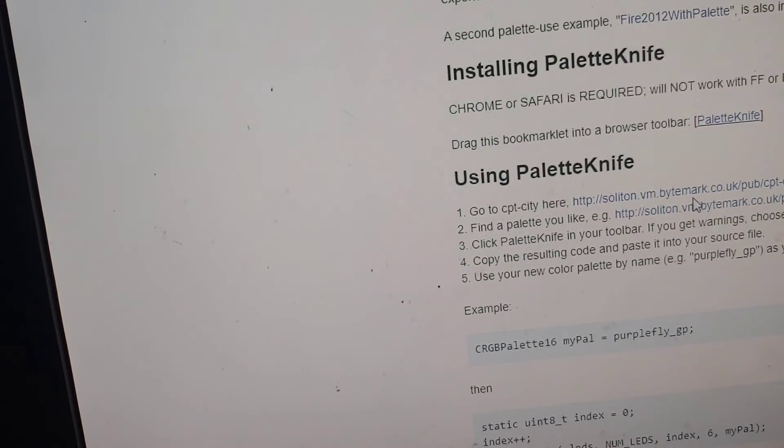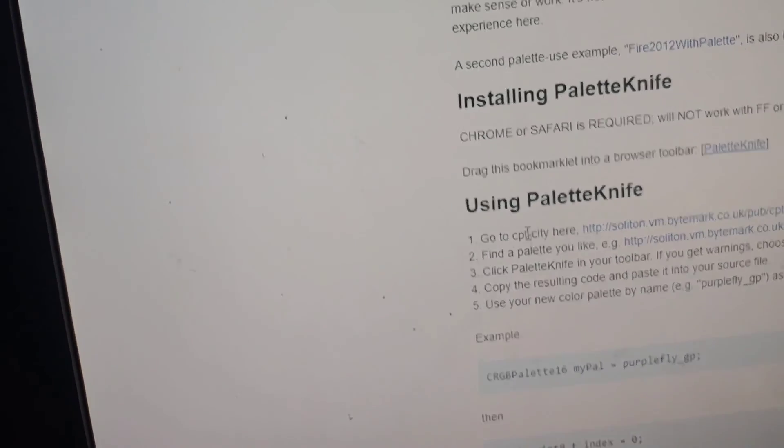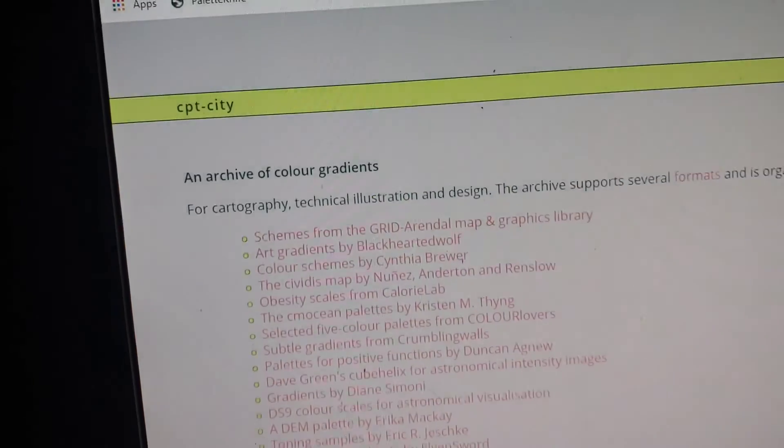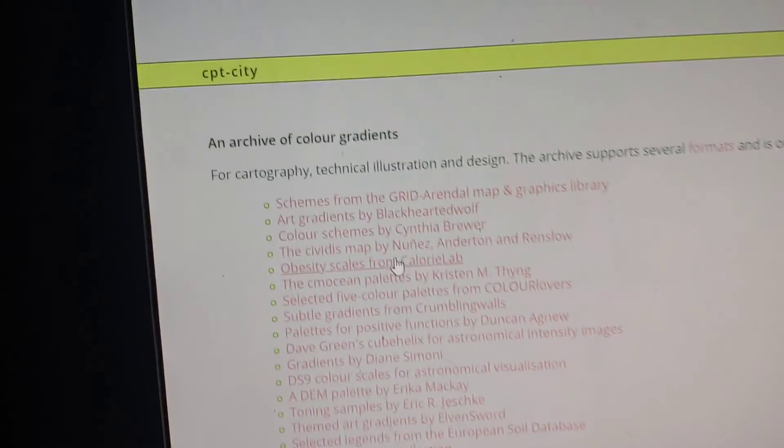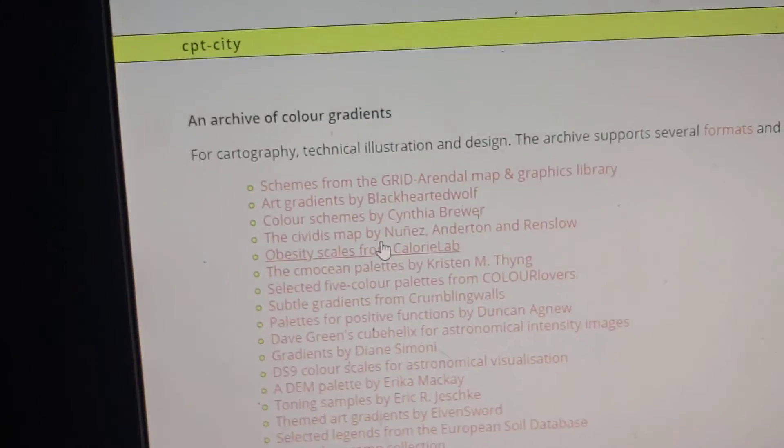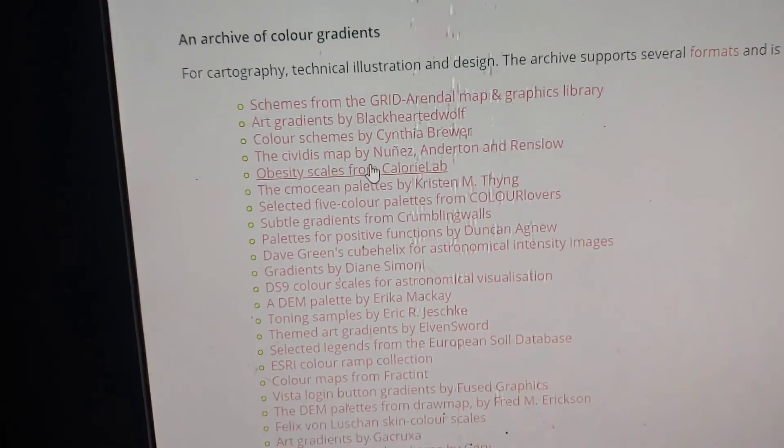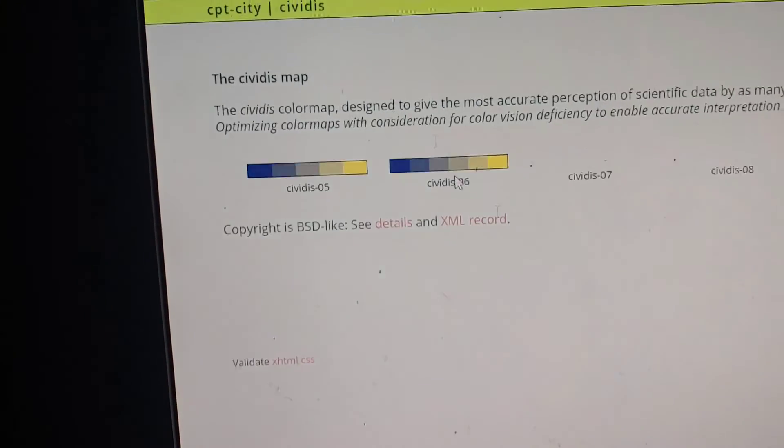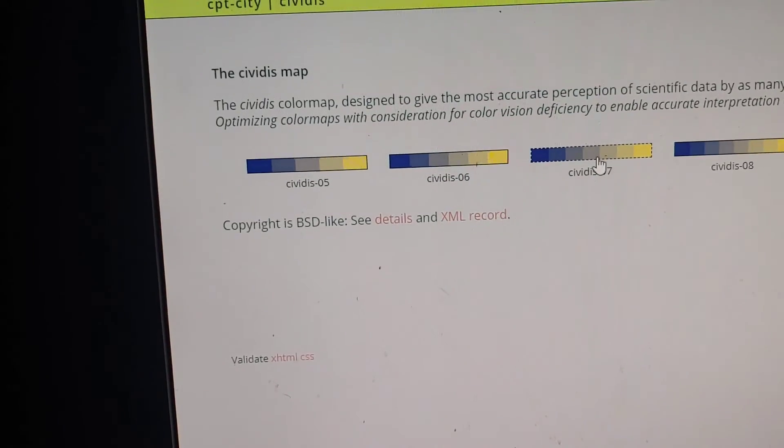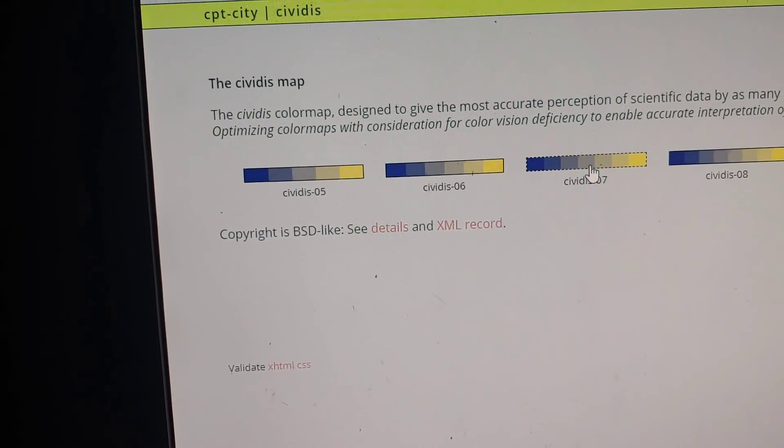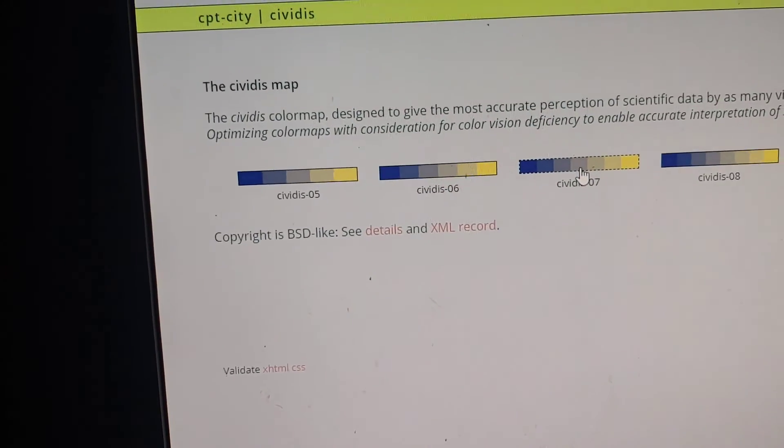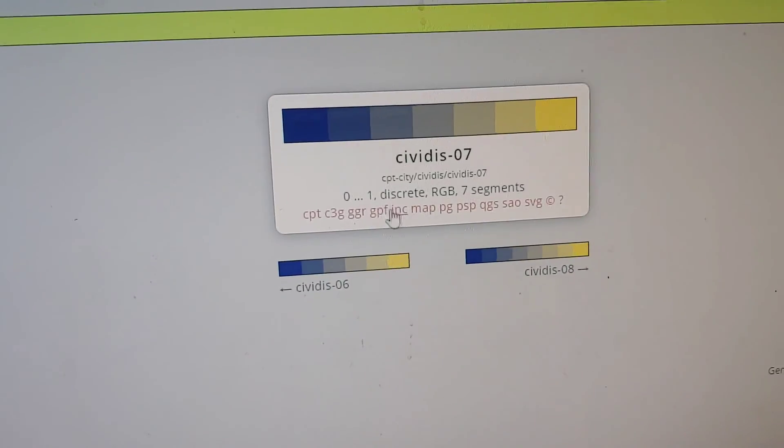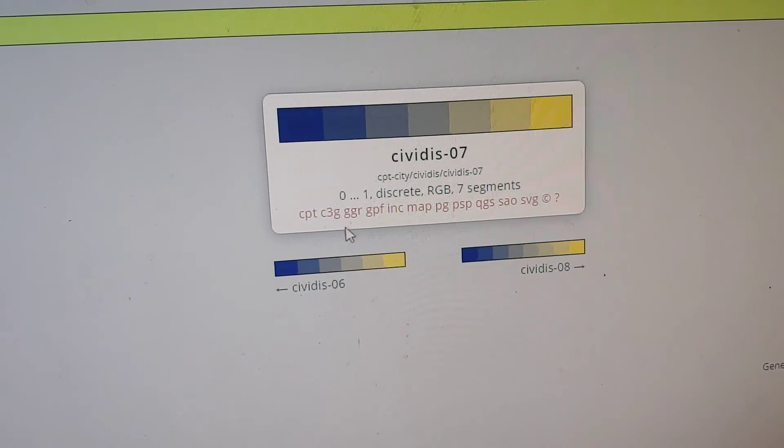Go to cpt-city. And so there's a ton of different color gradients on here. Here's one, let's say. So if you choose it, you can see it lists all the different formats.